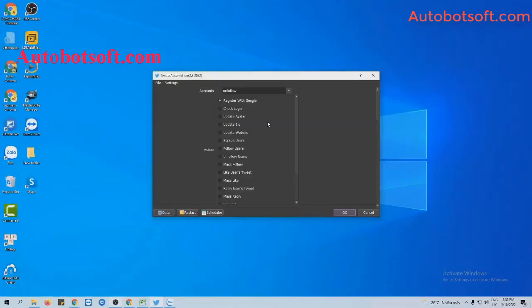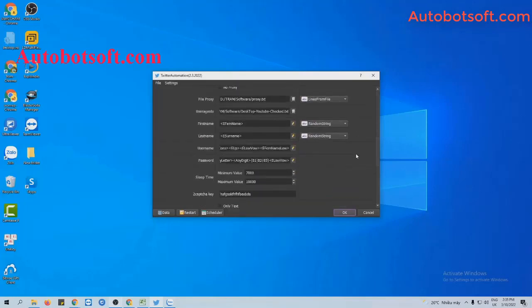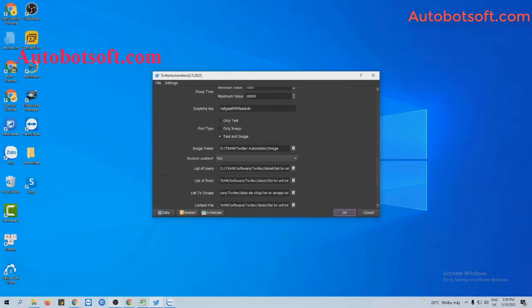After finishing the basic settings, go to the Action section and select Follow Users. Next, move to the List of Users section.